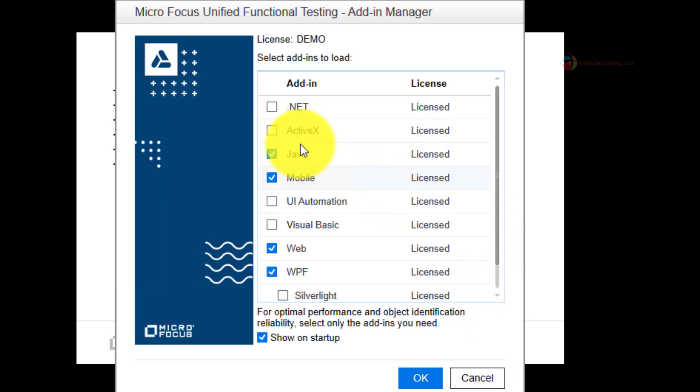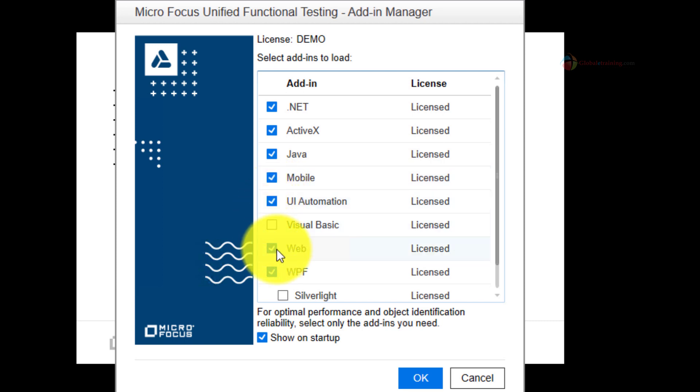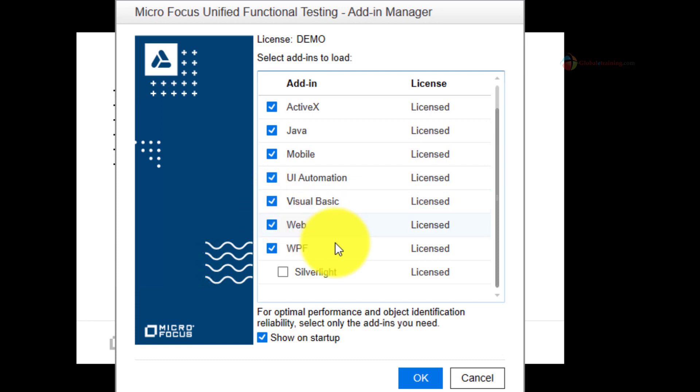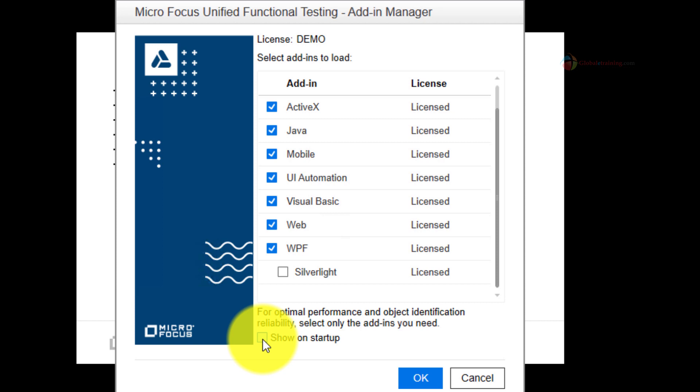This dialog box displays the list of add-ins that are currently installed on your system. Some are selected by default and some are not. The add-ins that you select will depend on the project that you will be working with.